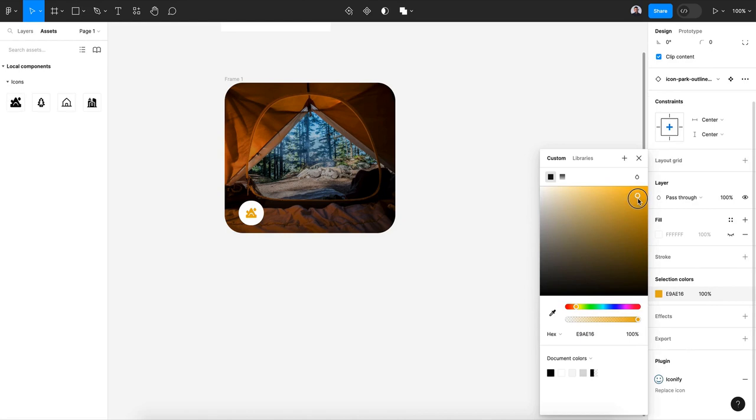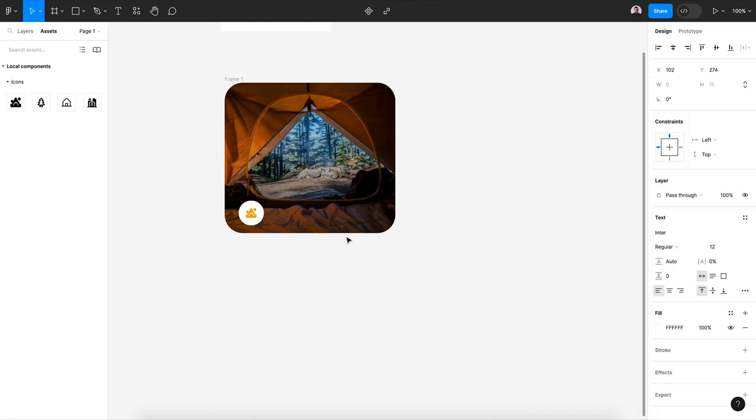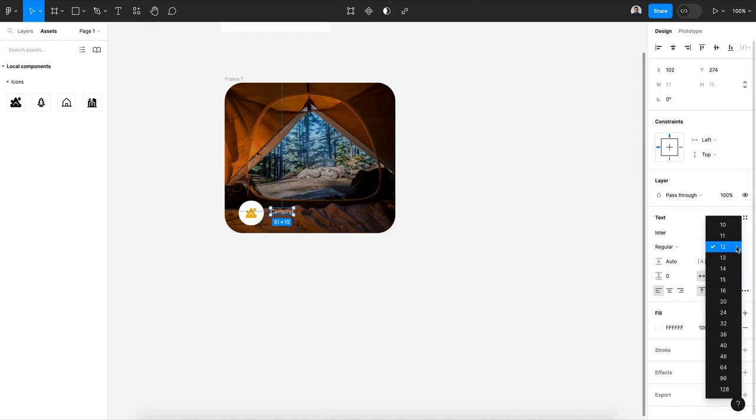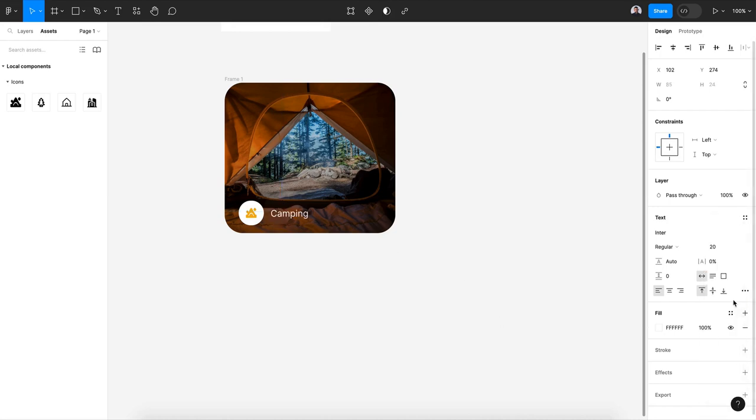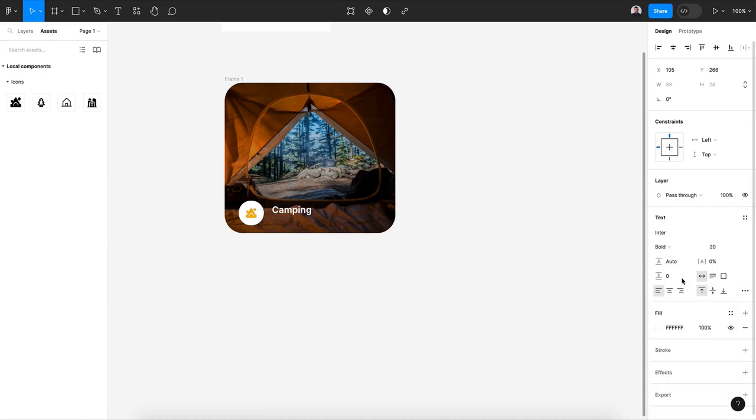Then let's create a text. Let's go for camping, let's give it 20 pixels size and bold weight.